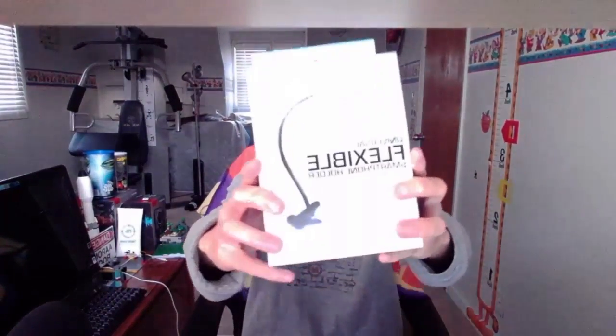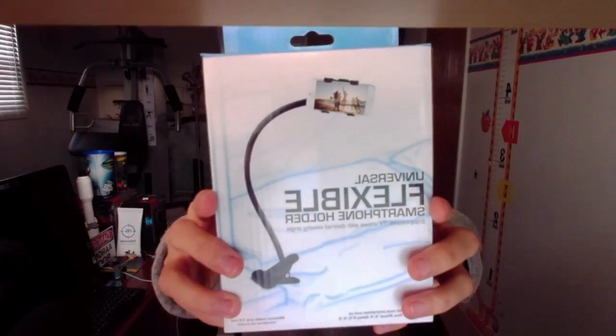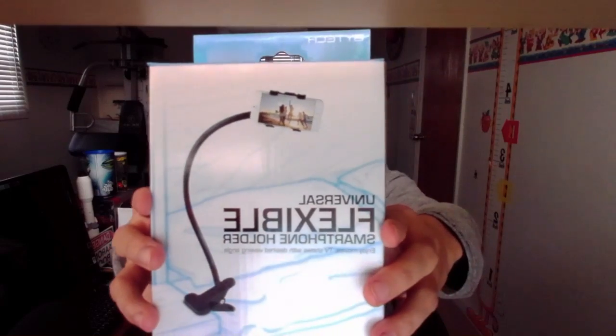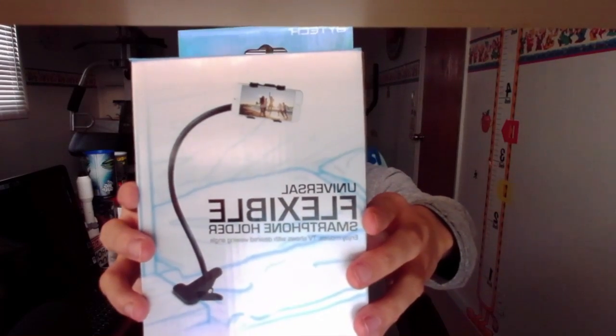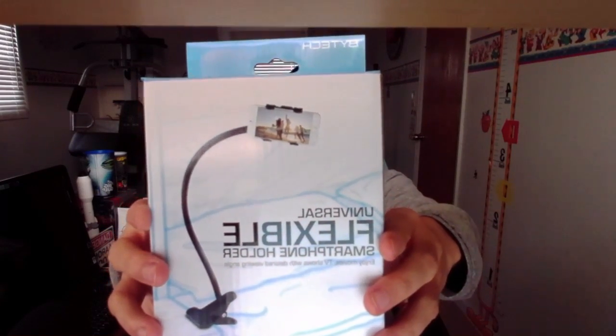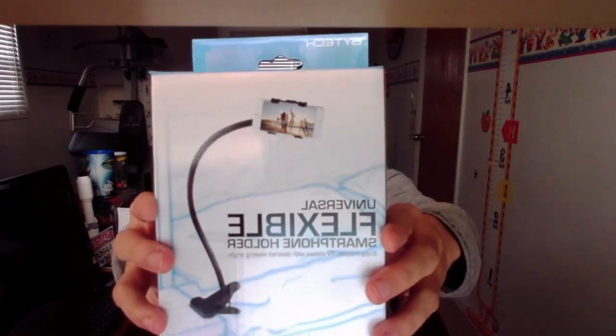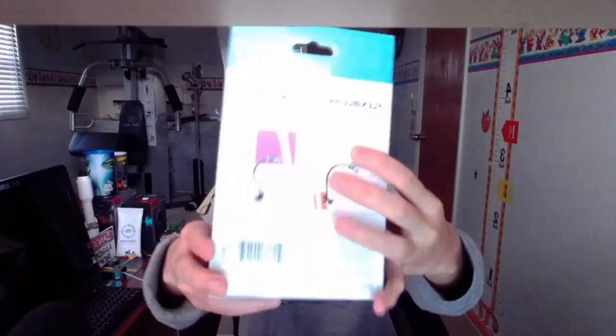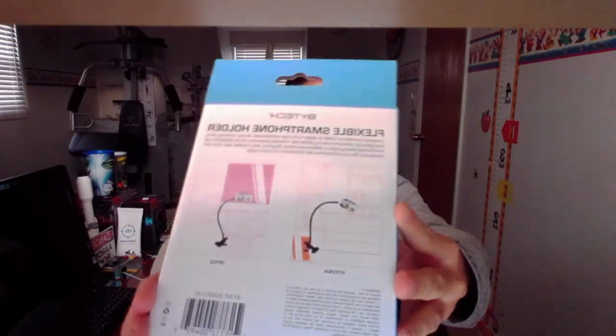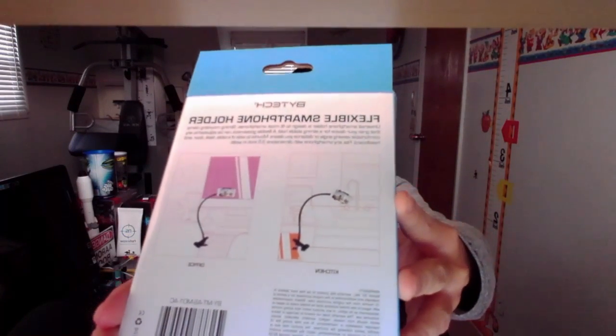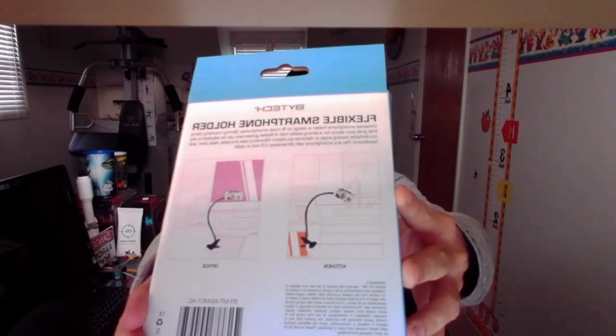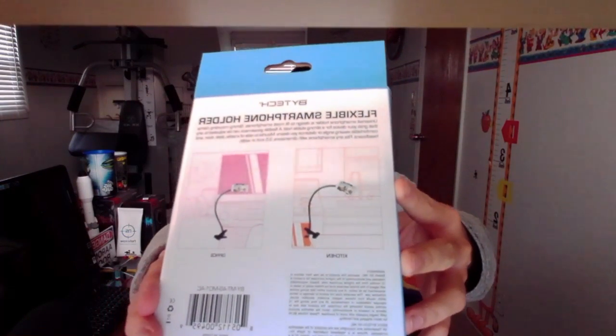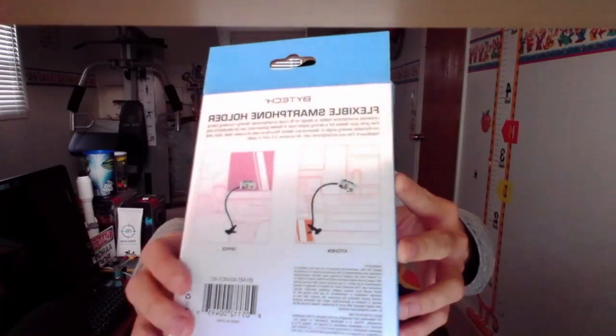Welcome back for another TV show. This is your host from the coast at GPPTV, aka Grappair, and welcome back for another unboxing video. Today's unboxing video, we are actually going to unbox this flexible smartphone holder, so let's get right into the unboxing video.